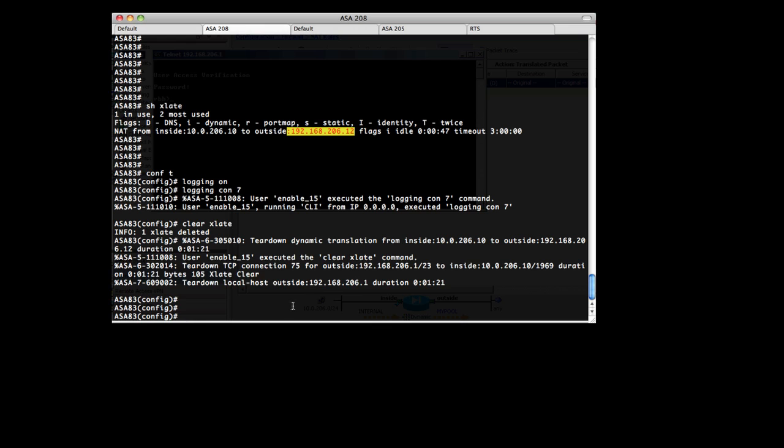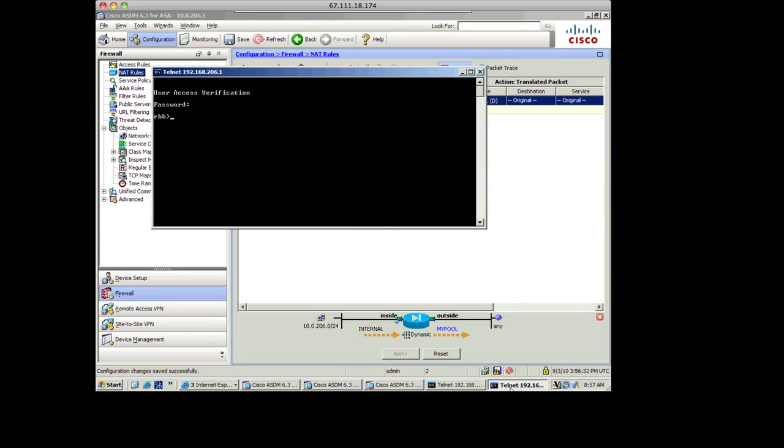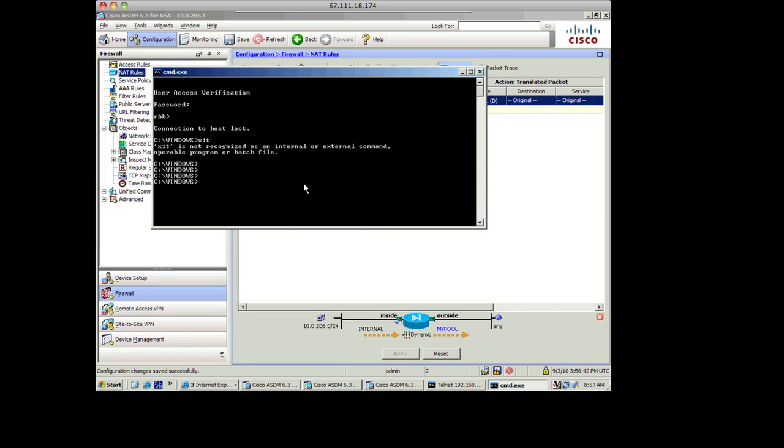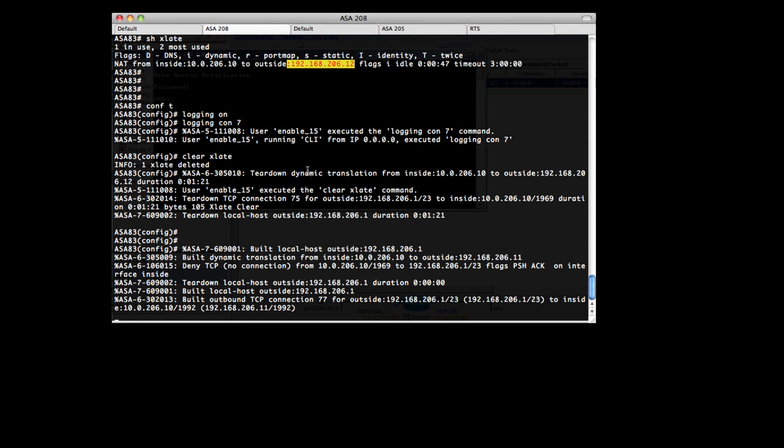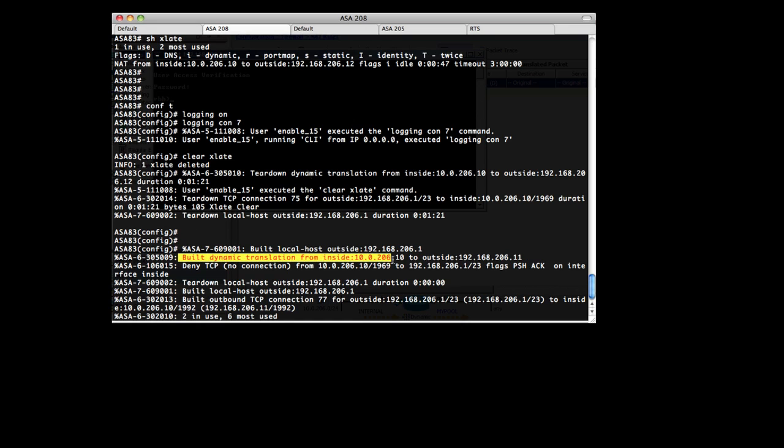Now let's go back and make our telnet connection again. So we'll telnet. And then when we come on back over to the ASA, we can see here that we built a dynamic translation and made the connection.